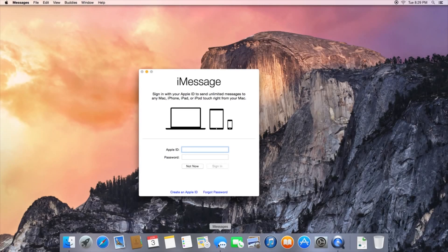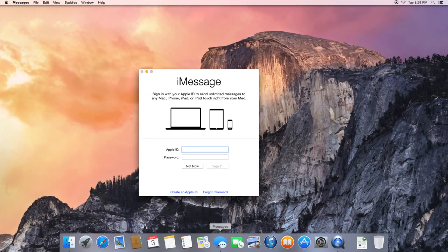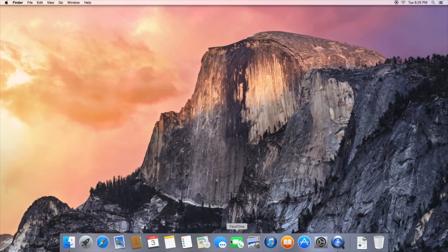Now OS X Yosemite also has a lot more continuity, and by that I mean it can communicate with your iOS devices a lot better. So if you're using an iPhone or iPad running iOS 8.1 and a Mac running Yosemite, and you have Bluetooth on both, and you're logged into the same iCloud account...